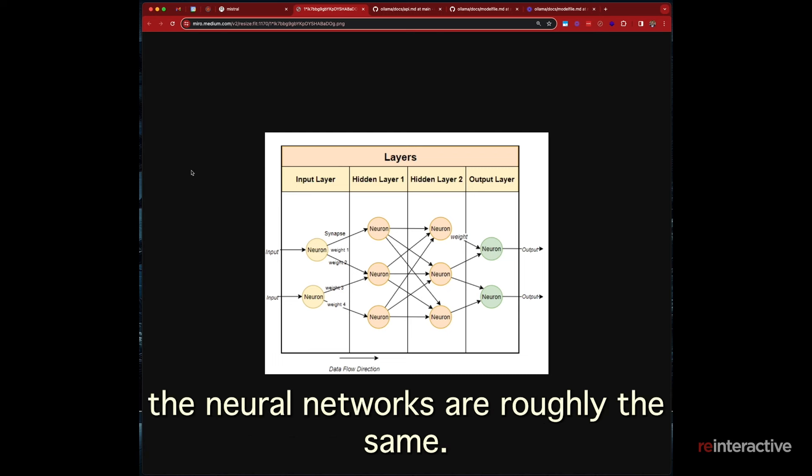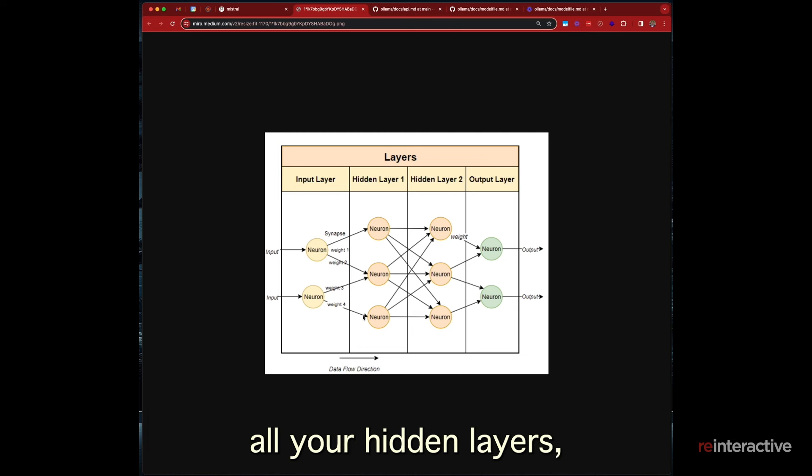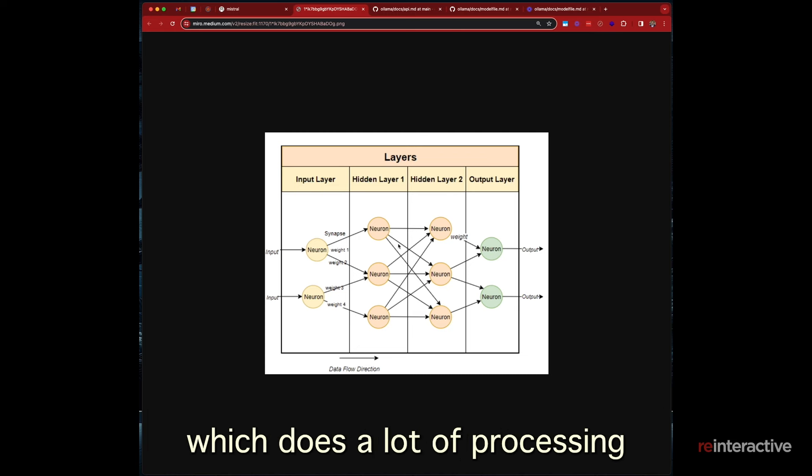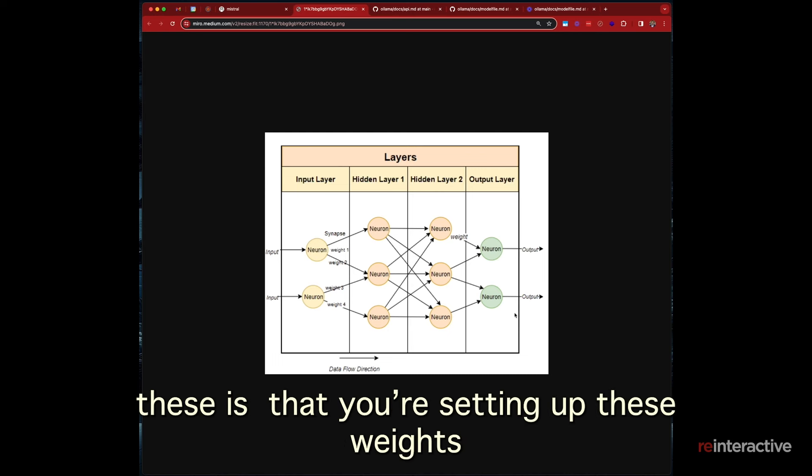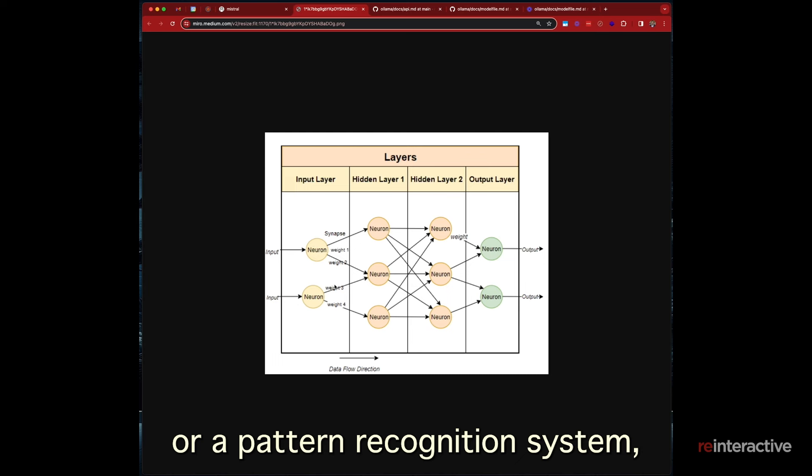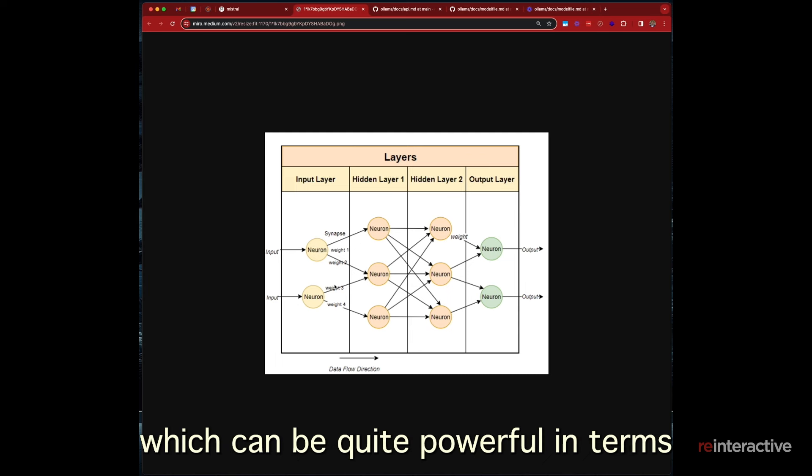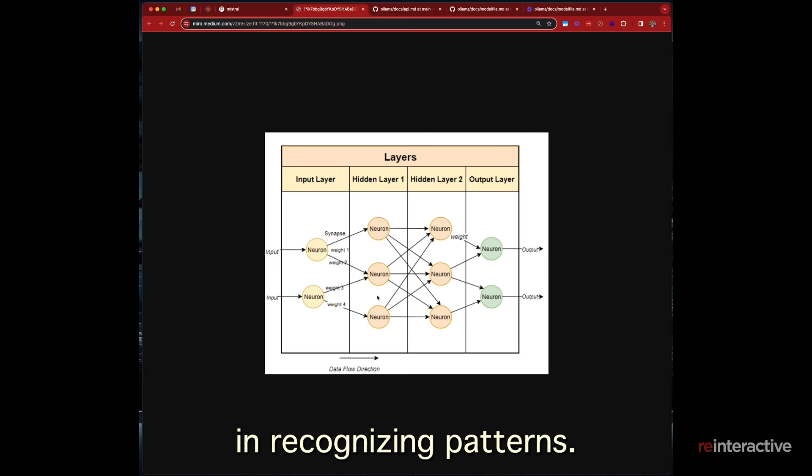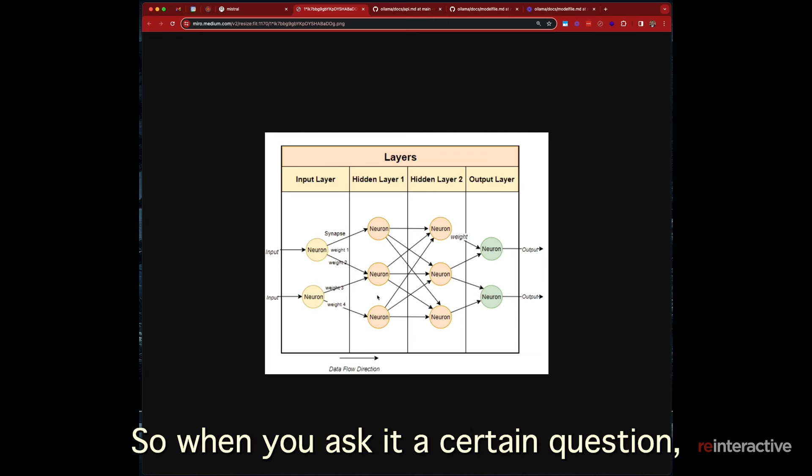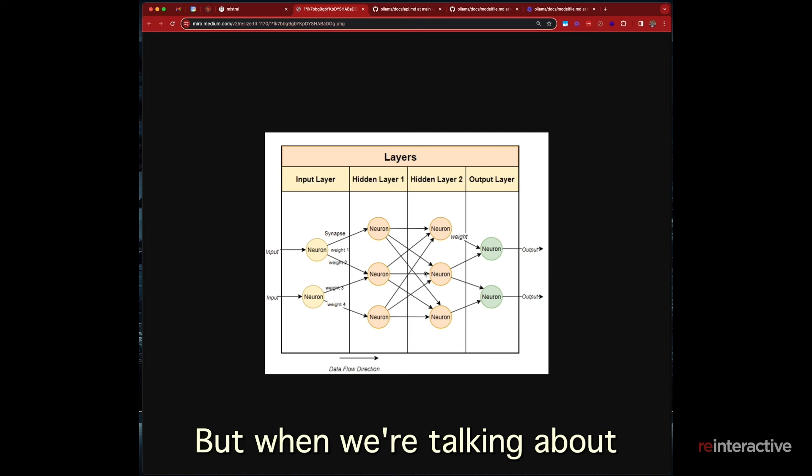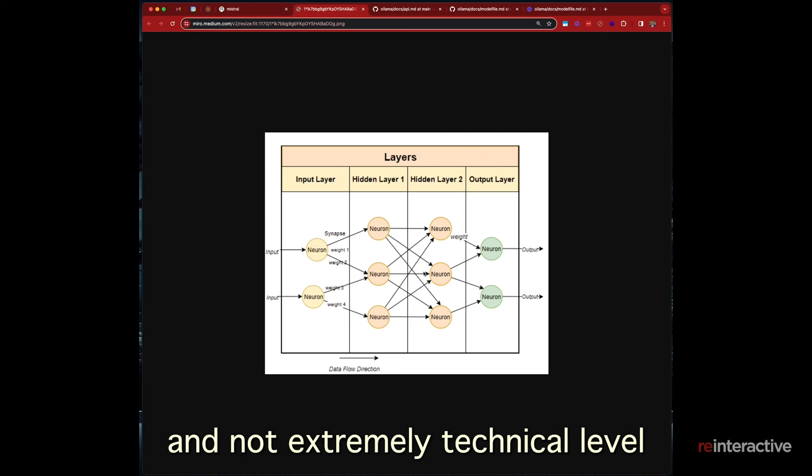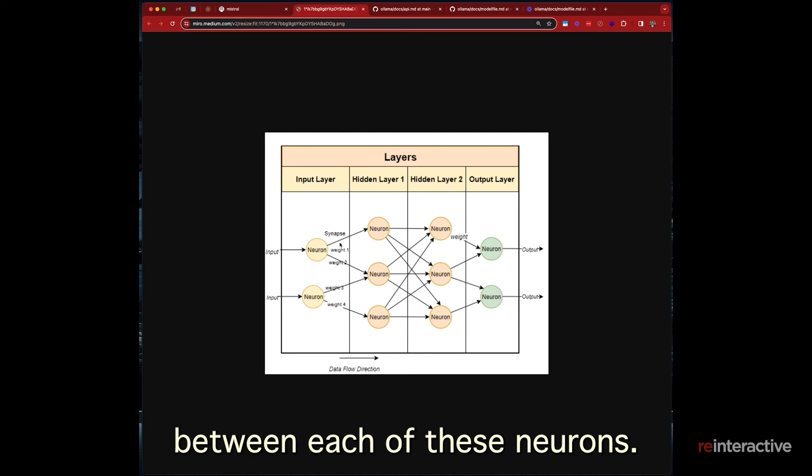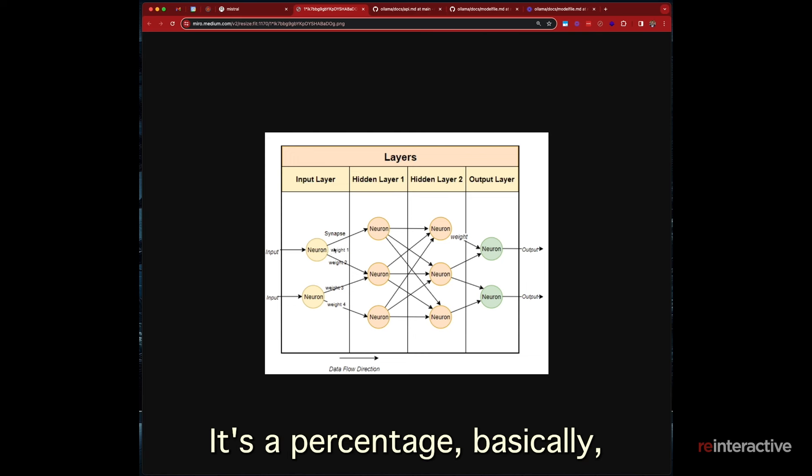Now, they're very specific neural networks and they have very specific ways of being trained. But at a general level, the neural networks are roughly the same. You've got your input neurons, all your hidden layers, which does a lot of processing in your output. And the whole idea of training these is that you're setting up these weights. And the whole idea of greats are basically like a super advanced algorithm or a pattern recognition system, which can be quite powerful in terms of a large language model in recognizing patterns.